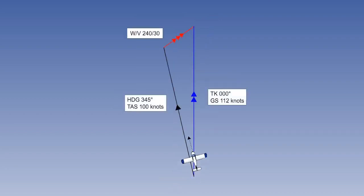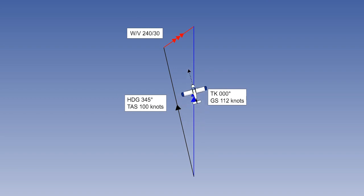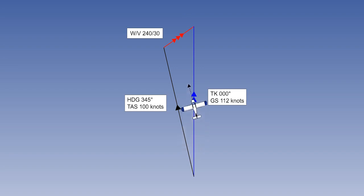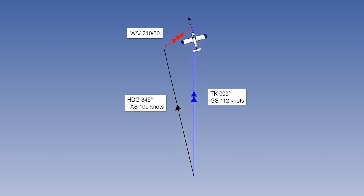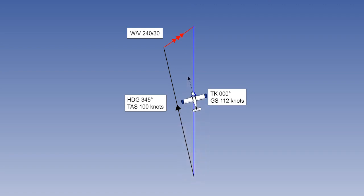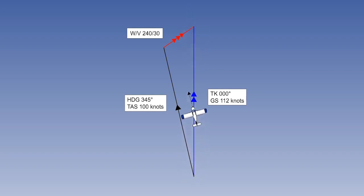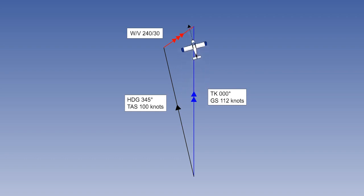Taking matters one step further, you should now easily be able to deduce that if a pilot wishes to fly due north from A to B at a true airspeed of 100 knots, with a prevailing wind from two four zero degrees at 30 knots, the aircraft would have to head into wind to compensate for the drift. That situation is illustrated on your screen. The aircraft's ground speed would now be 112 knots.